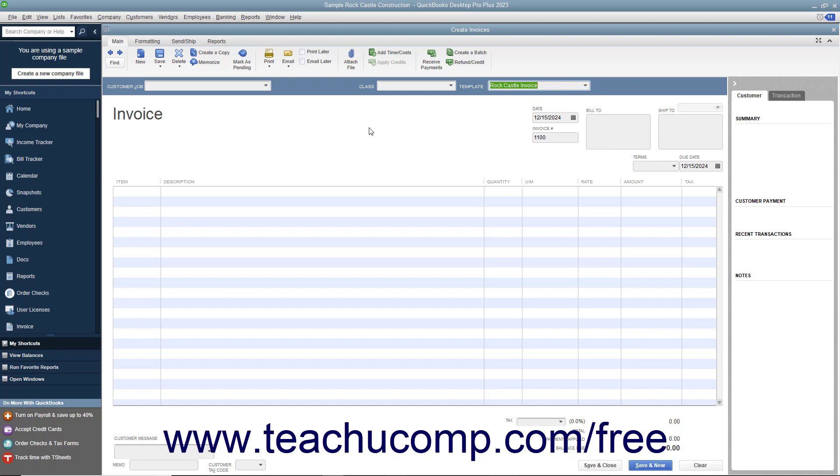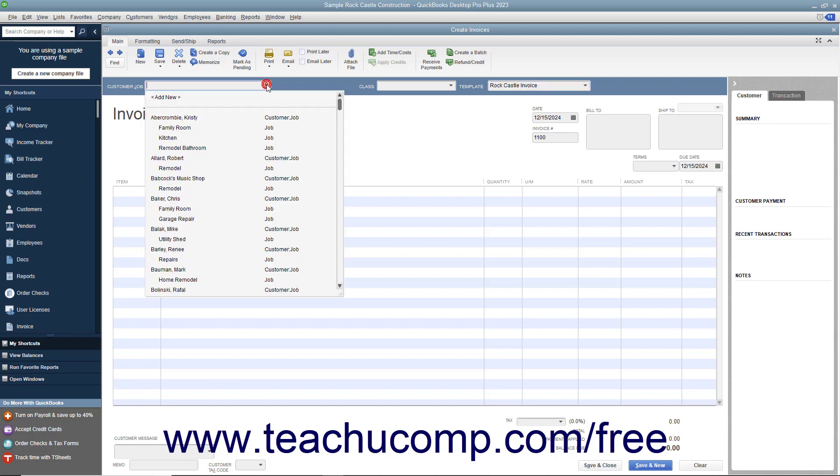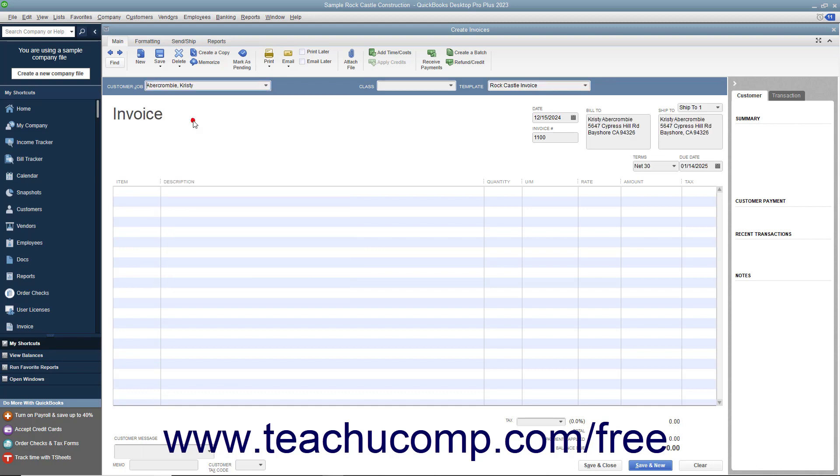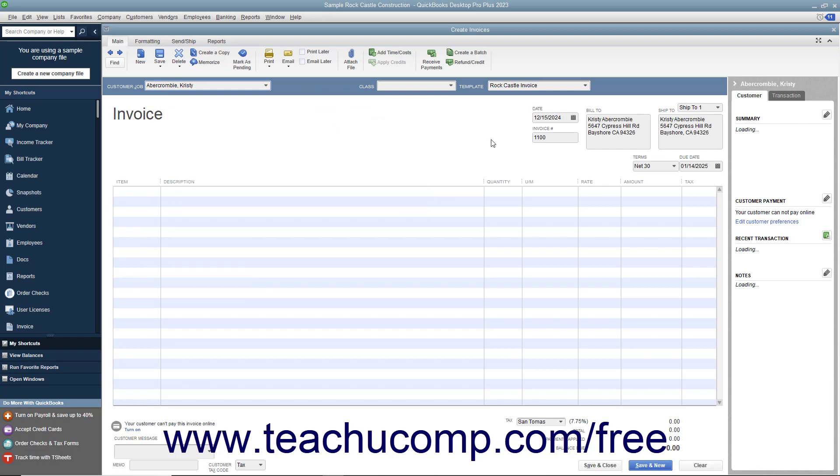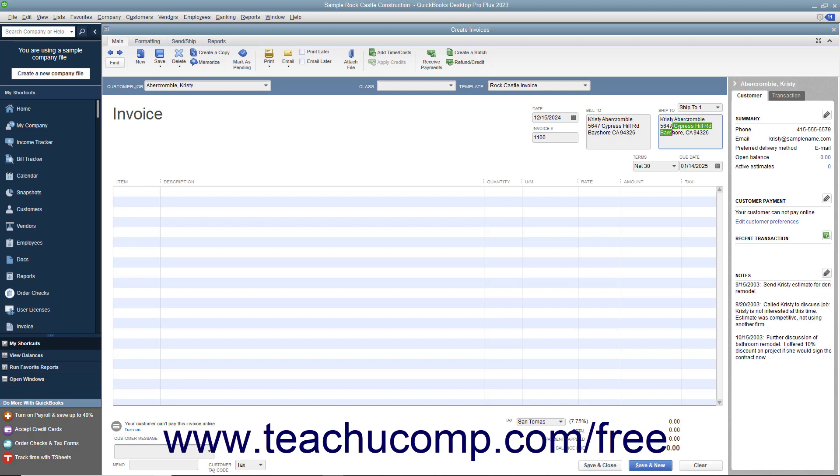Enter customer information into the sales forms, either by using the Customer Job drop-down to select a customer already entered into the customer list, or by typing the customer's information directly into the Bill To and Ship To fields in the form. If you select a customer from the drop-down list, their information will automatically populate the fields in the form.